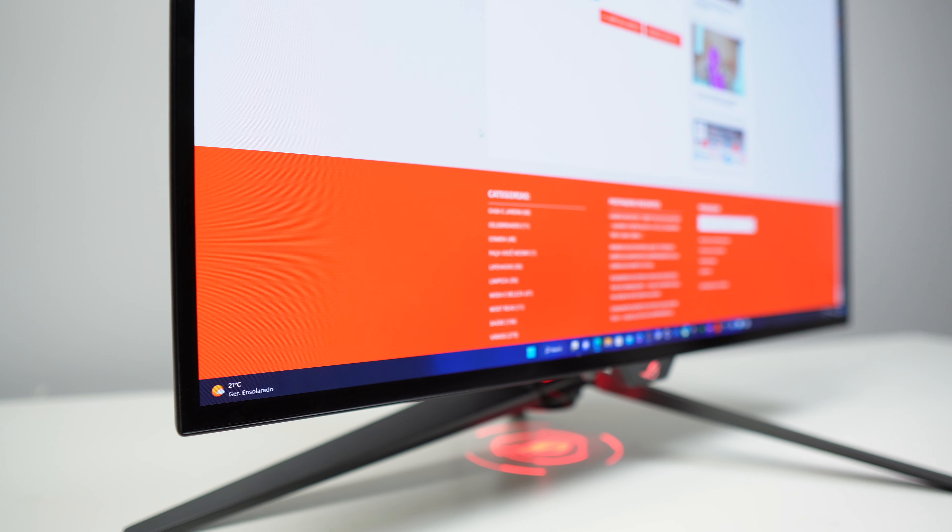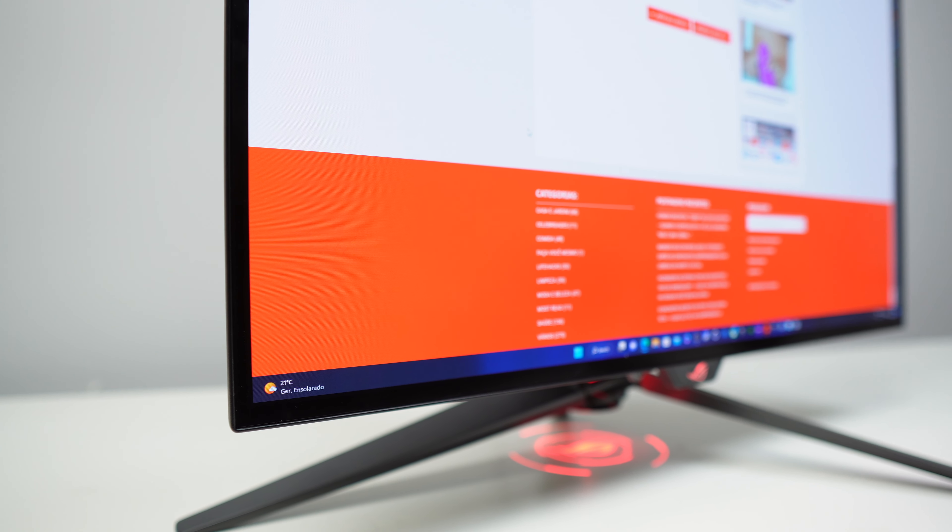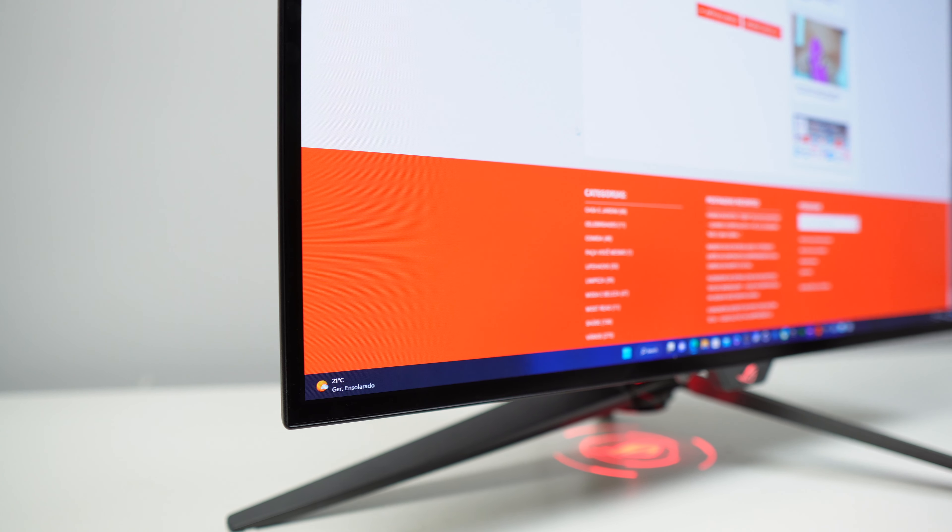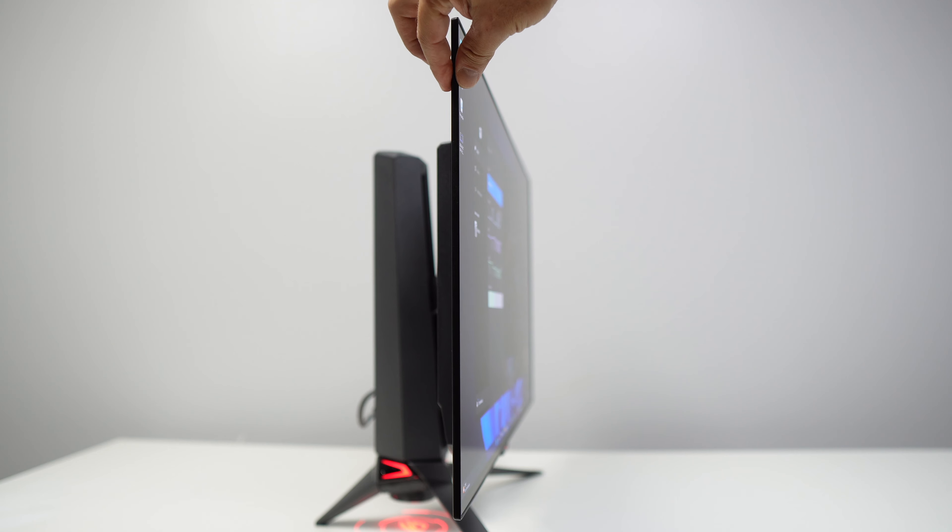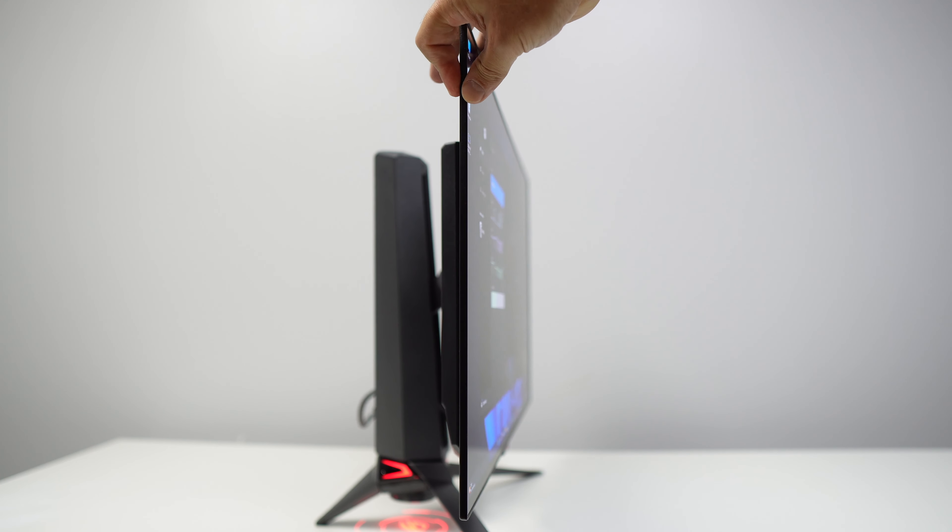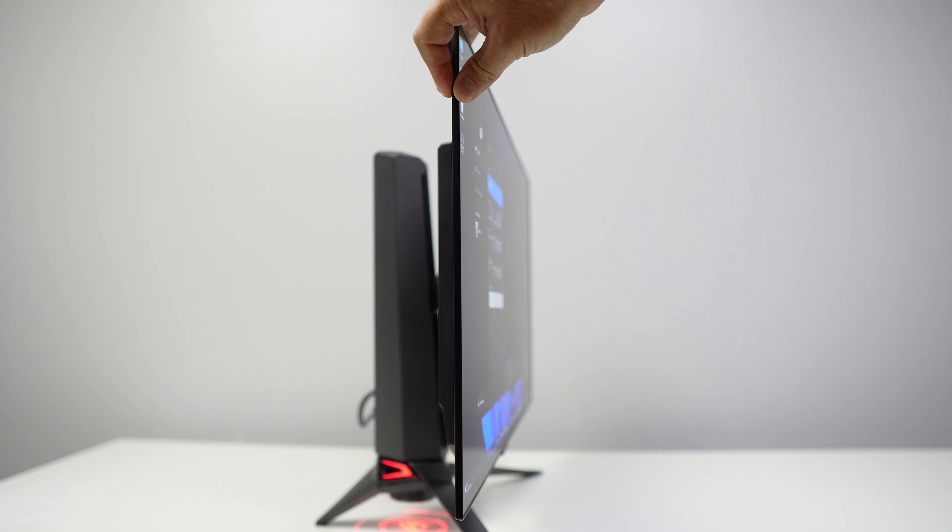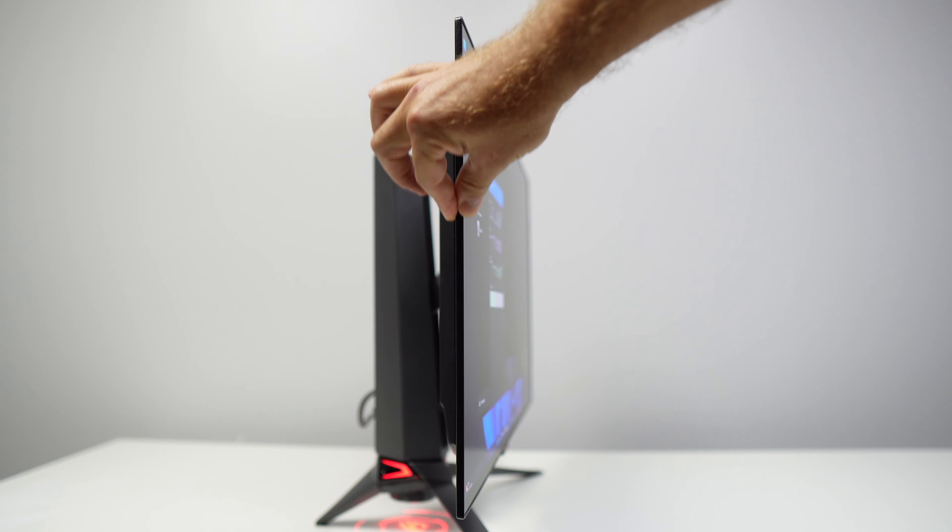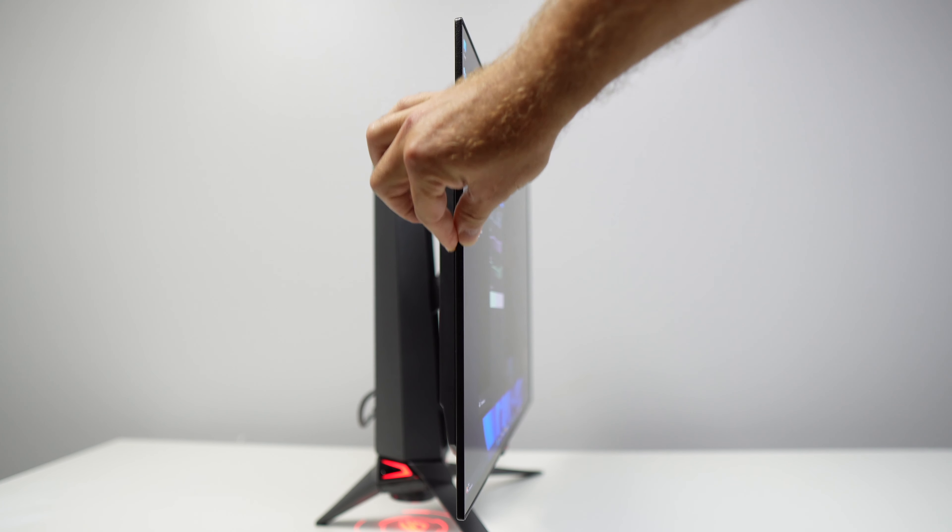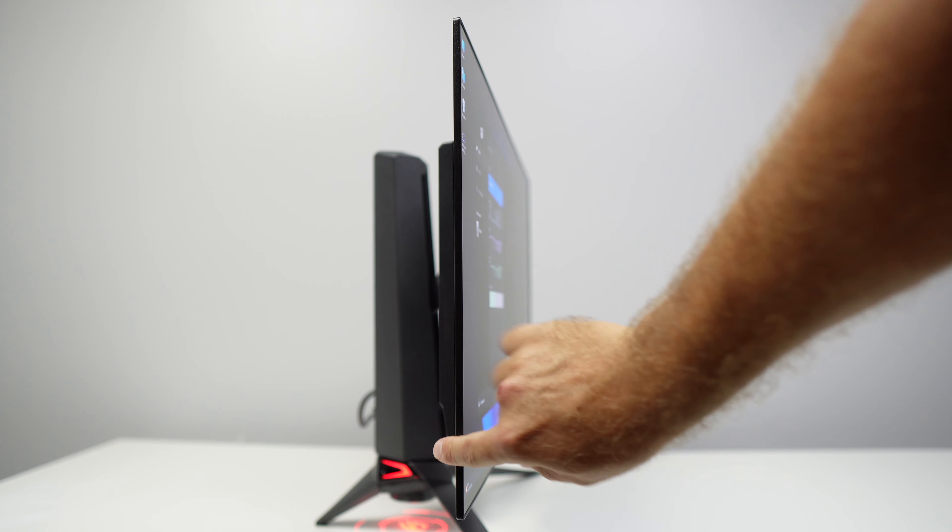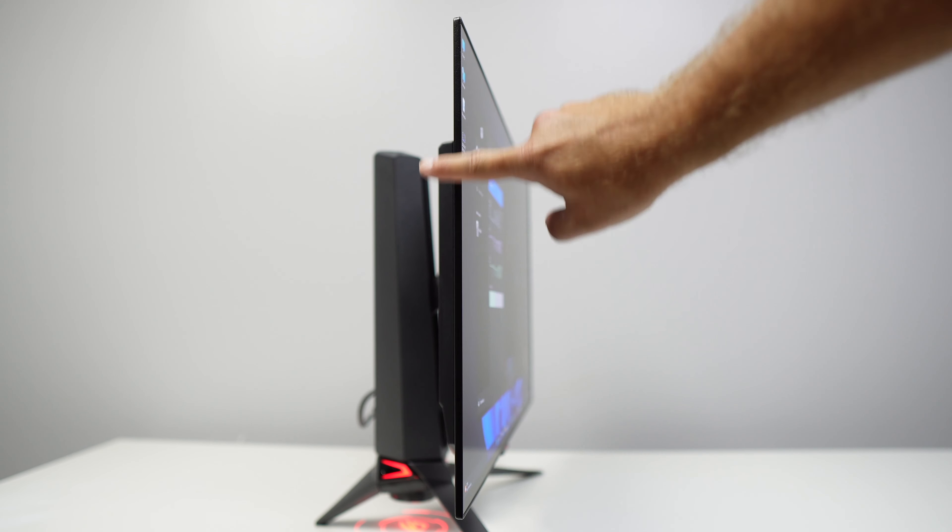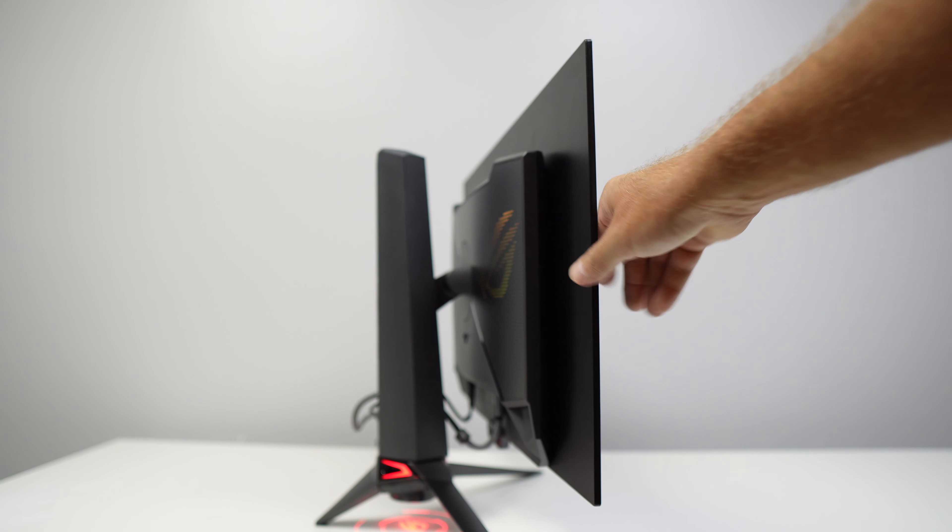It's a really thin monitor and if we look from the side we can see how thin it is. Only the heatsink area stands out to cool the internal components and give the monitor greater longevity.